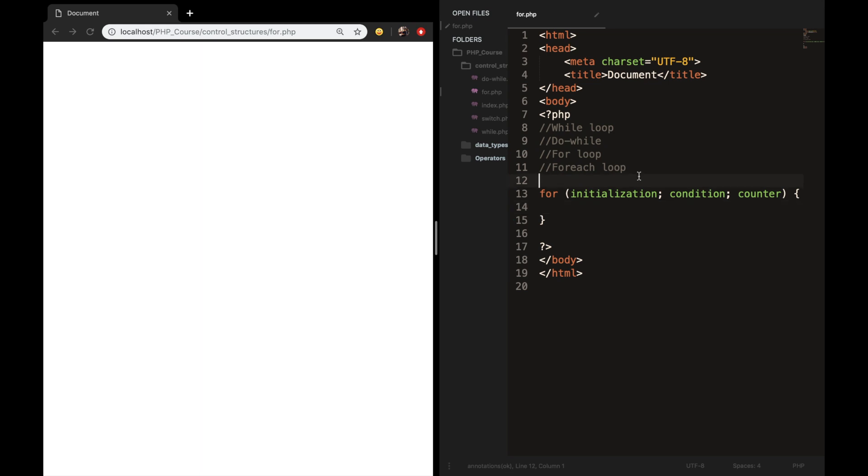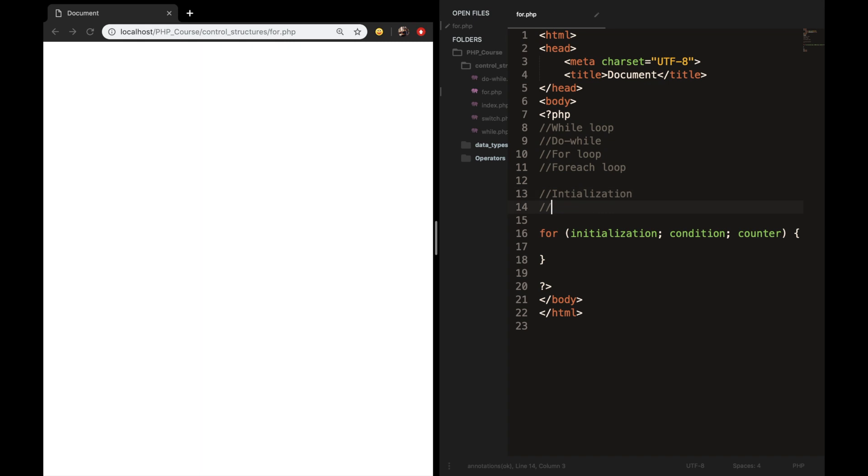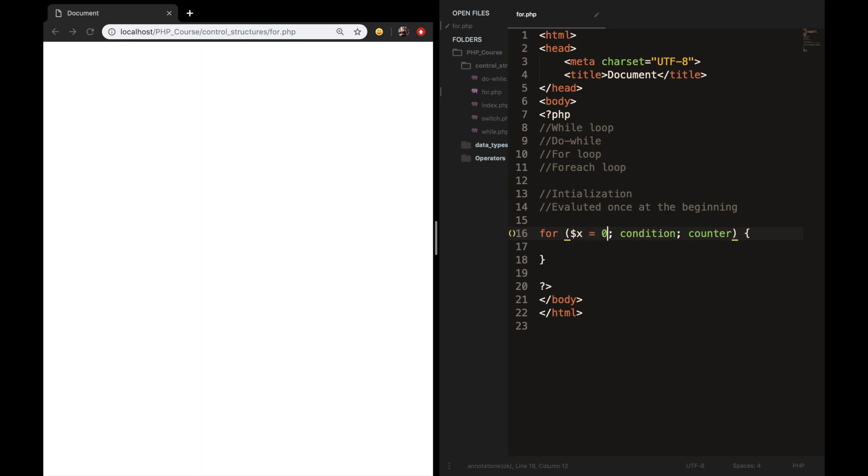So let's start with the initialization. And let me add some comments as well. So the initialization is evaluated once at the beginning of the loop. This could also be seen as your starting point. So let's replace the keyword initialization with the variable x and set it equal to zero because we want to start with zero.